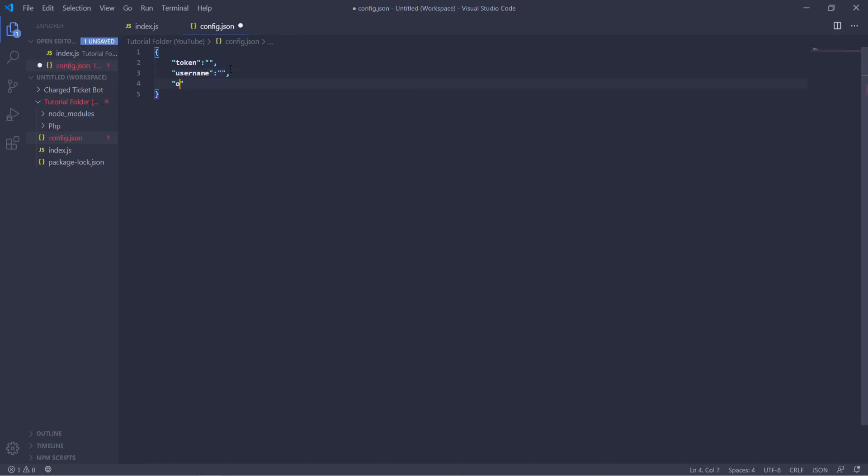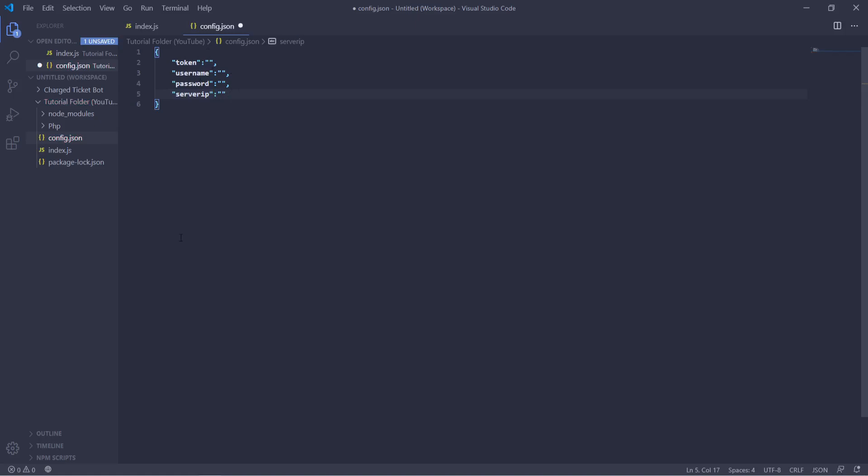Then we can do password and then what the password will be, and we can do server IP which is what the server IP will be. And that's pretty much all that we need for this bot. So let's fill in our information real quick and then I'll be right back.